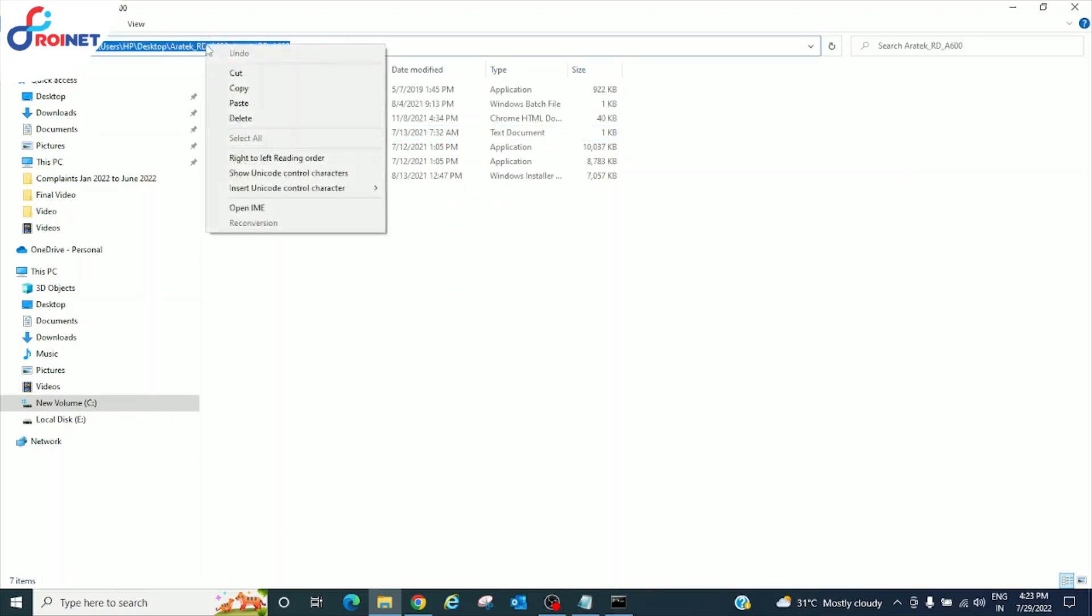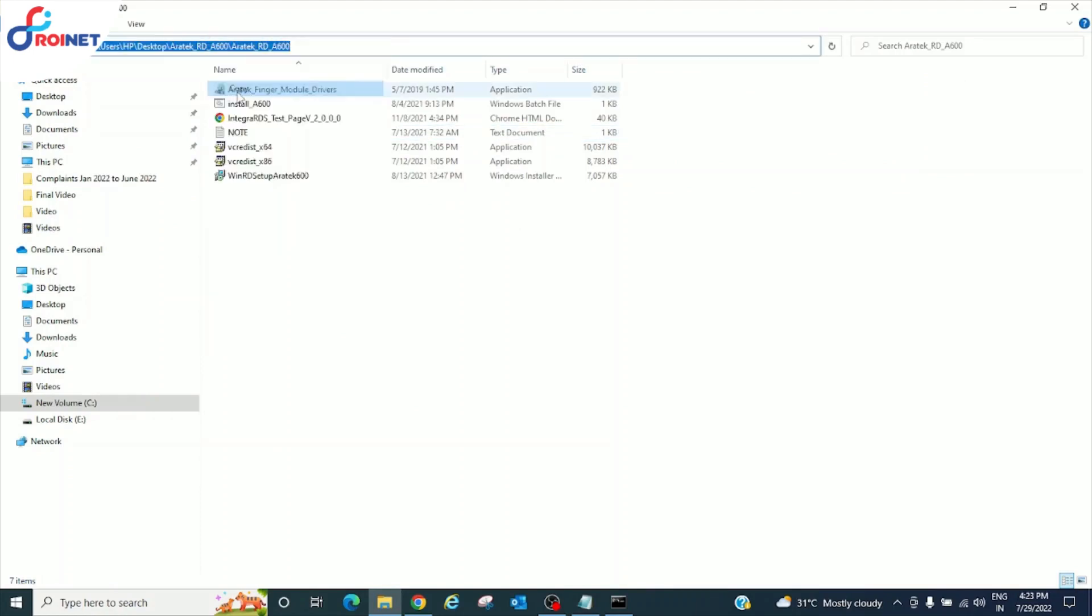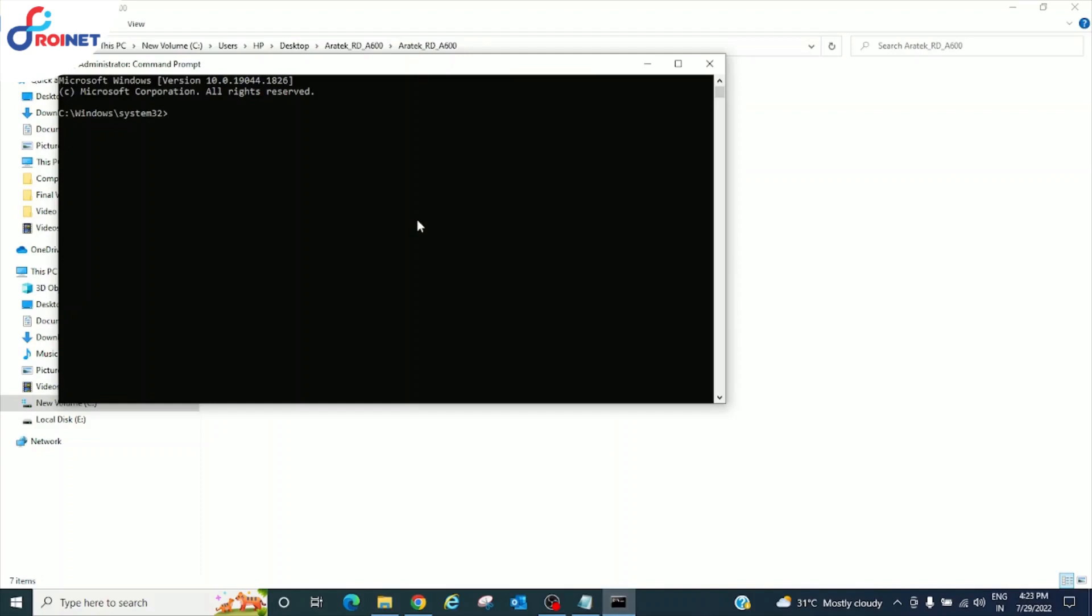Now copy the file path. Go to command prompt, type cd and paste the file path.